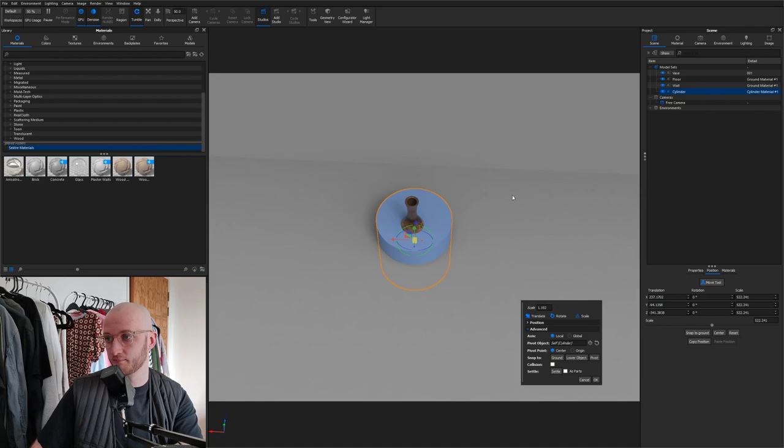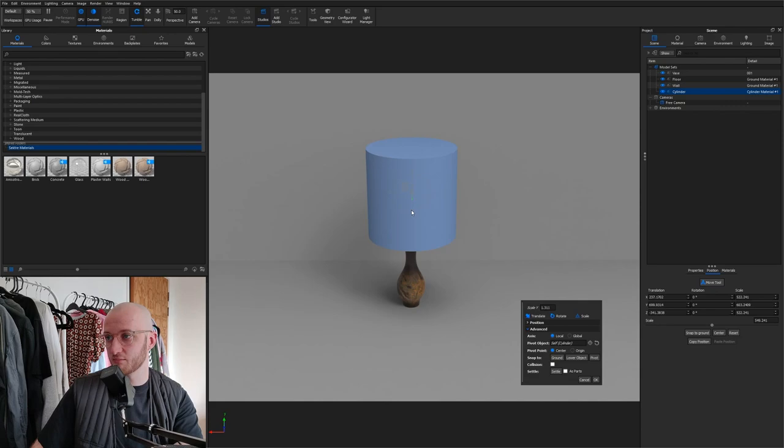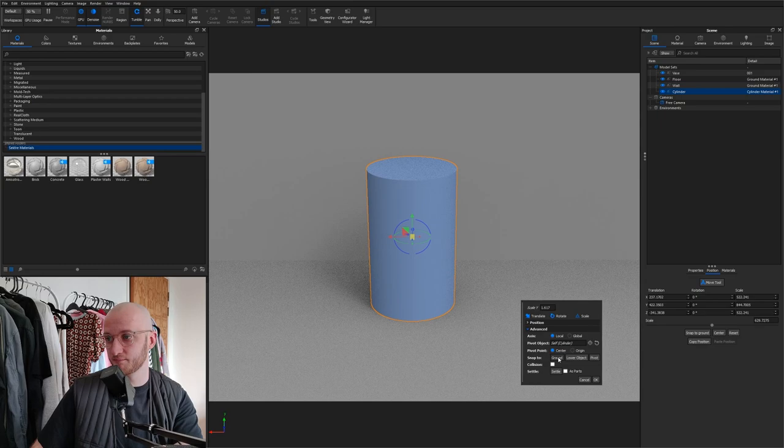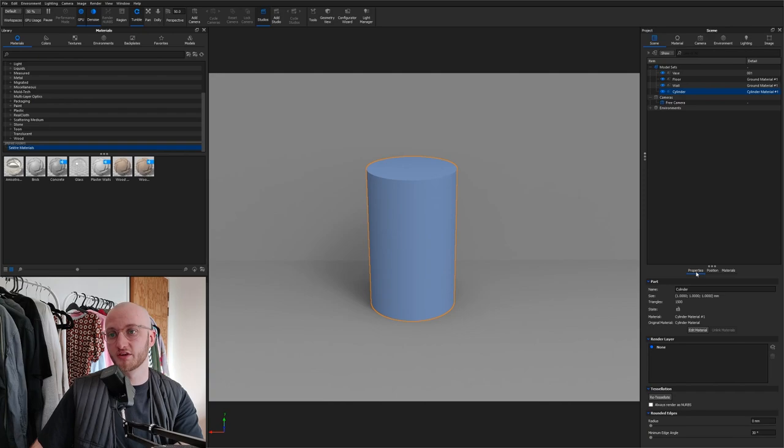When you're happy with the scale of your podium, I just need to scale mine vertically up a little bit more. You can click snap to ground and then click OK. We're going to call this again in properties, podium.